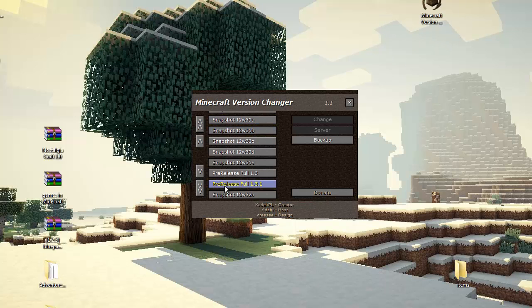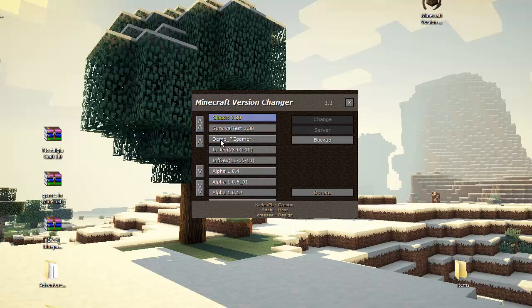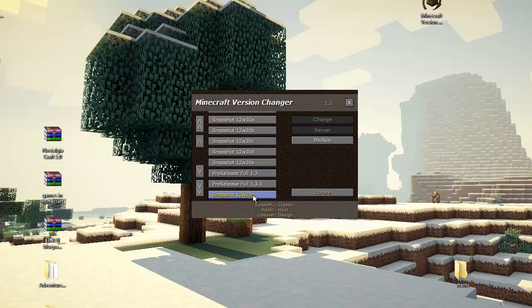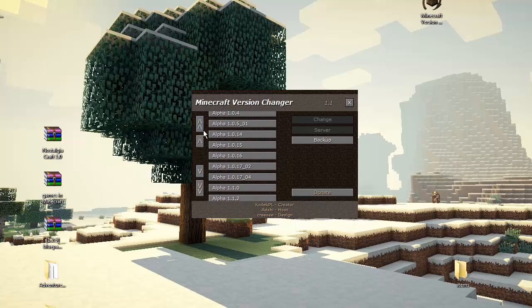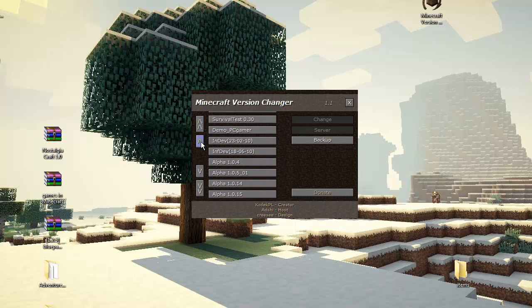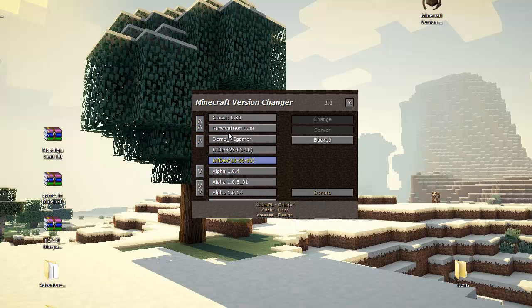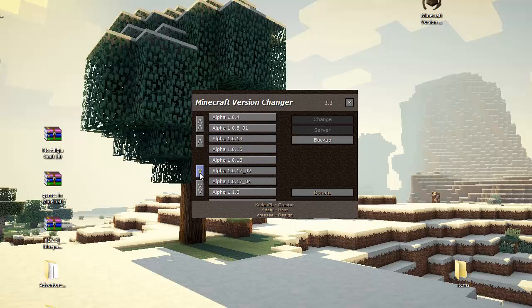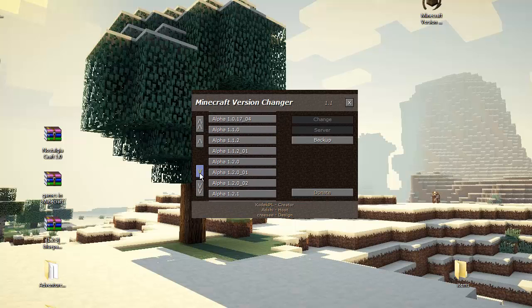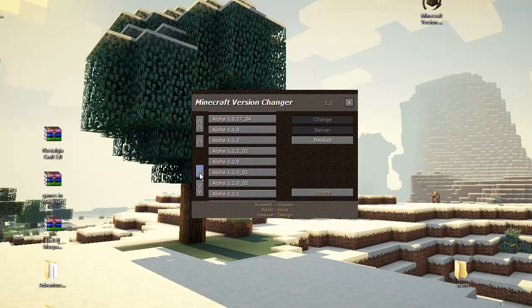And here you have all from classic to the latest Minecraft. Now, if you want to play alpha, the first alpha or in dev or the demo to the computer gamer, he will do that.